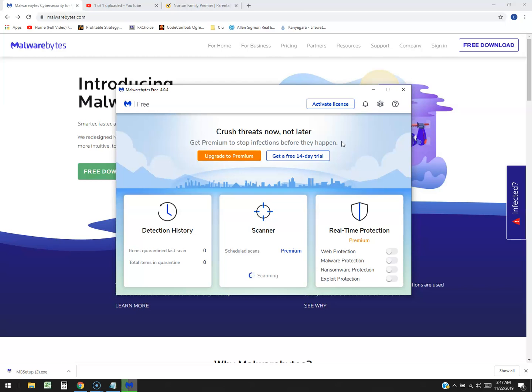Thanks for watching, guys. So this was Malwarebytes Free review and tutorial. If I got to give a review, I gotta probably give it a three out of five stars. And that's just because, you know, they're really pushy. It's not really a free antivirus program if you think about it, at least not anymore. I remember Malwarebytes was badass, but now it's - I don't think it is.